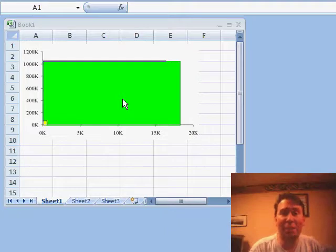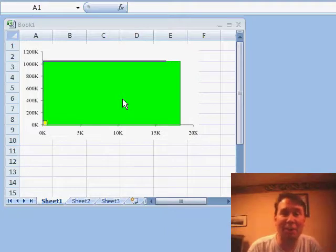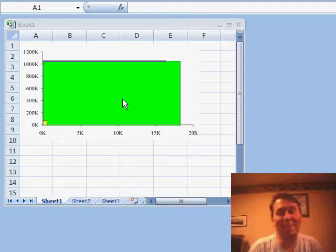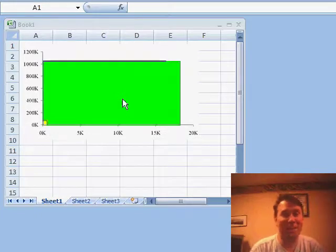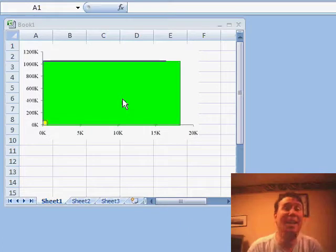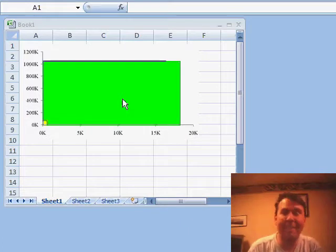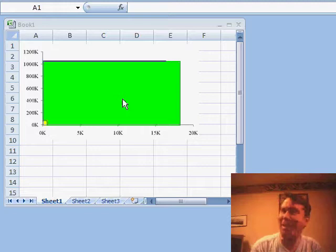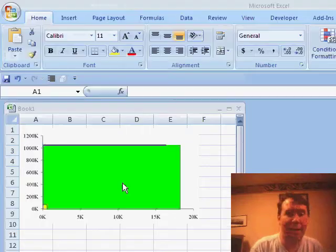To give you an idea, we could put the name of every living person on Earth and only fill up less than 50% of the worksheet. Or to give you another idea, we could put $1 in every Excel cell on sheet 1 and not quite have enough for Bill Gates' net worth.